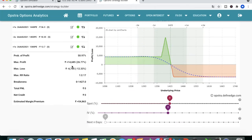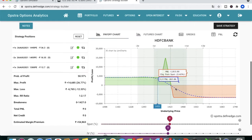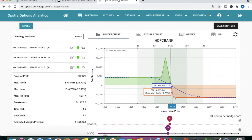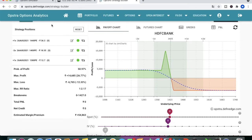Looking at the put-side payoff graph: maximum profit is 14,000 and maximum loss is 6,700. The break-even is at 1427 — if the price goes above 1427, you start making losses, but the loss is limited to 6,700. This is the best strategy if you want to trade options with less capital.